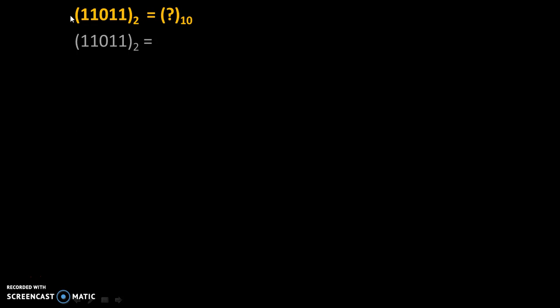Suppose we need to convert (11011)₂ = (?)₁₀. Here, base 2 means this number is in binary number system, and base 10 means this number is in decimal number system.